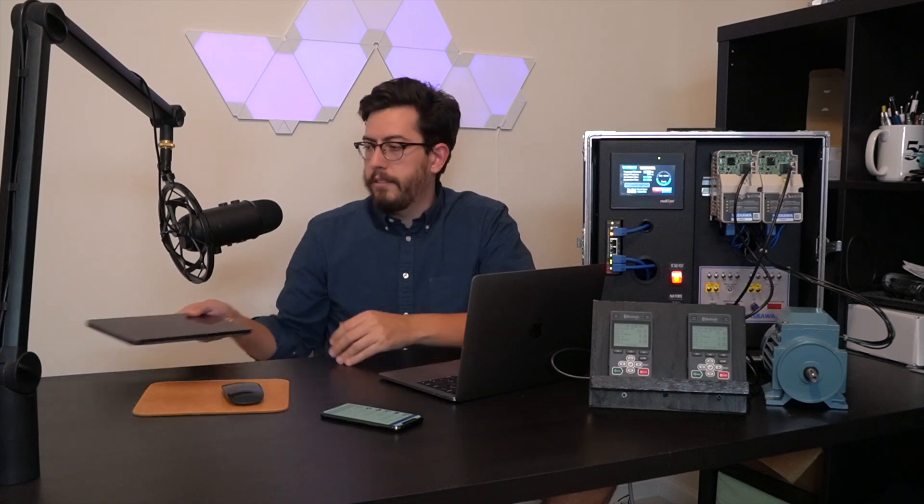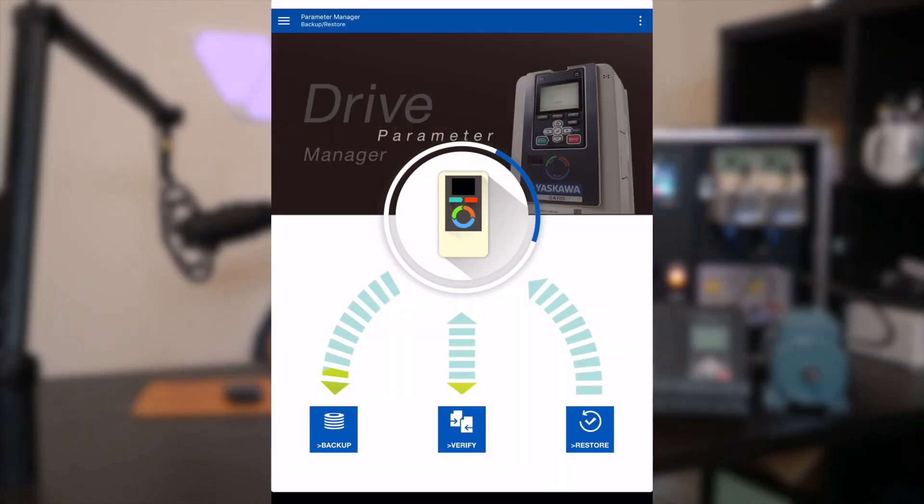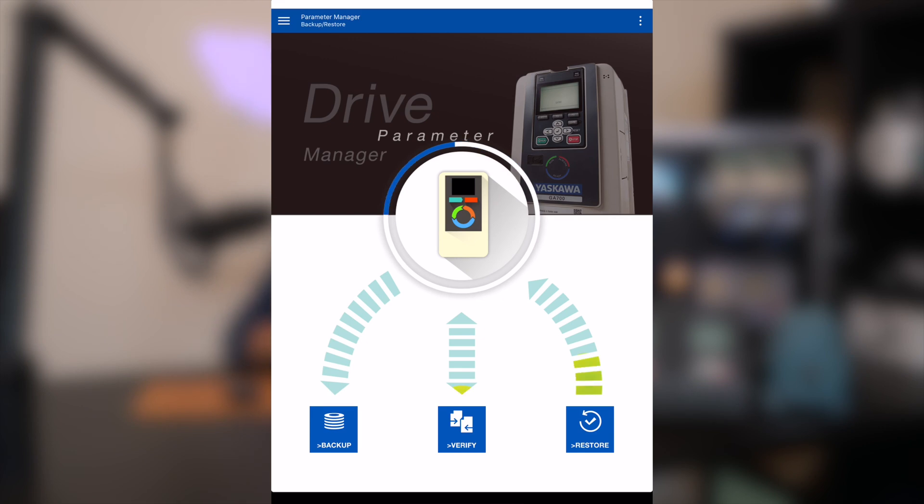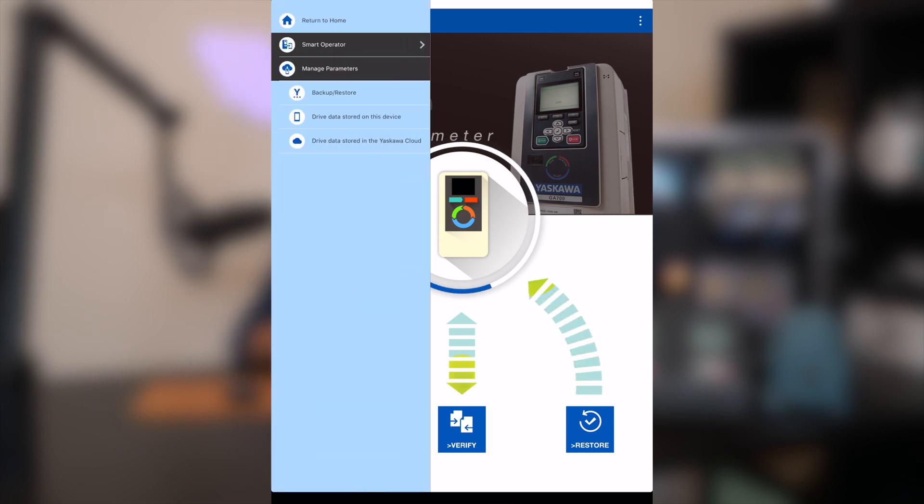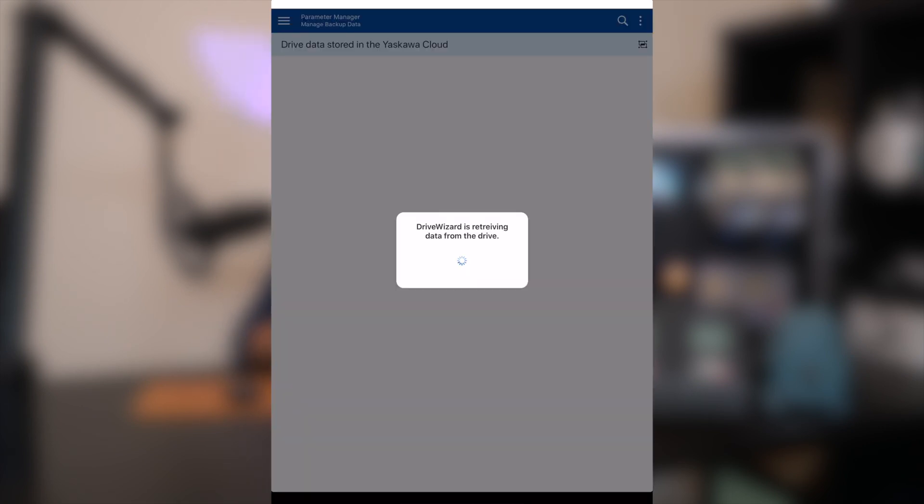Now that I've commissioned my first drive, I can connect to my second drive and quickly upload all the parameters from the backup. To really show the full ability of the cloud, I'm going to connect with a completely different device that's logged into the same account. All I have to do is download a backup from the cloud and then I can restore the parameters from the backup I made on my phone.